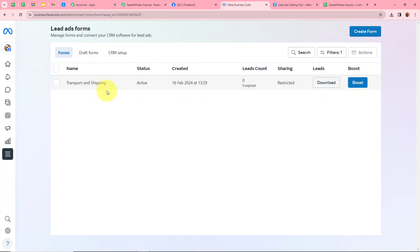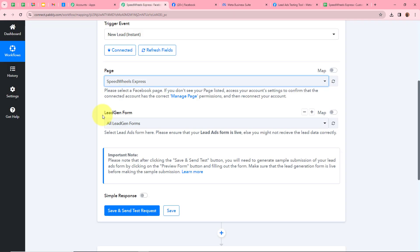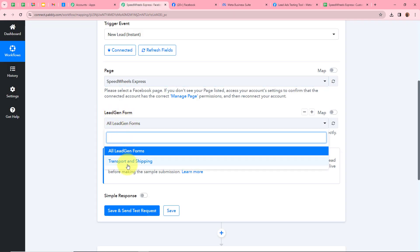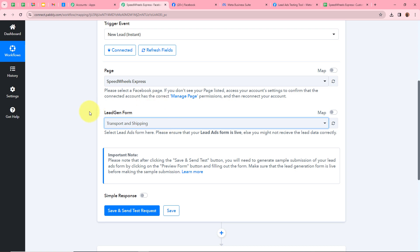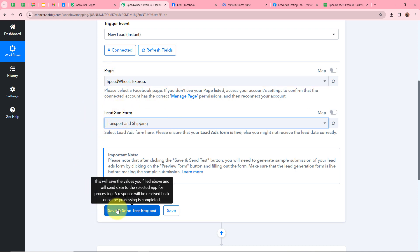If you want to learn how to create your own lead gen form, you can check out our YouTube channel. I'll select my lead gen form as Transport and Shipping. After selecting my page and the lead gen form, I'll click Save and Send Test Request.